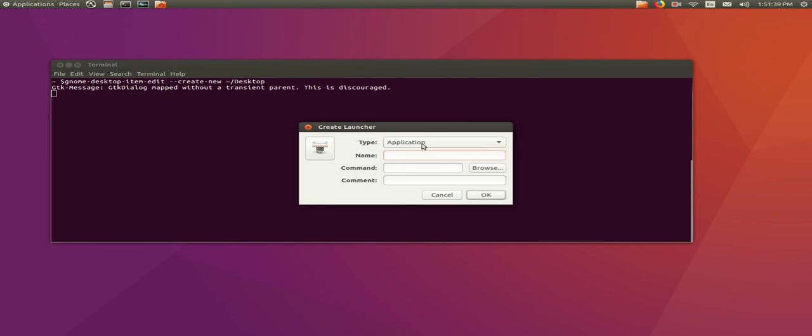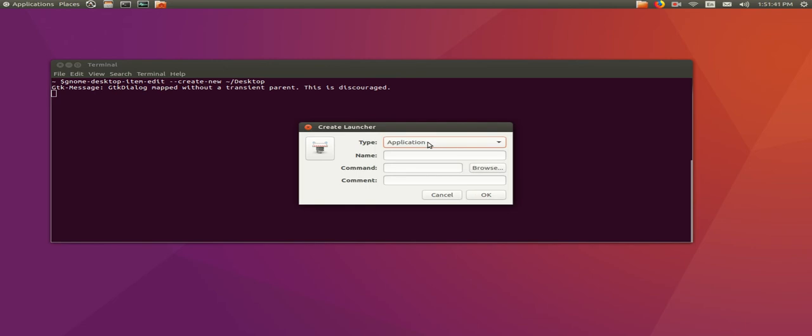We'll leave the type here as Application. We'll give it a name. You can make the name anything you like, but I recommend Mission Planner. You then need to actually put in the command to run Mission Planner just like you did at the command prompt. The difference being here that we do need to put the full path to the .exe file.